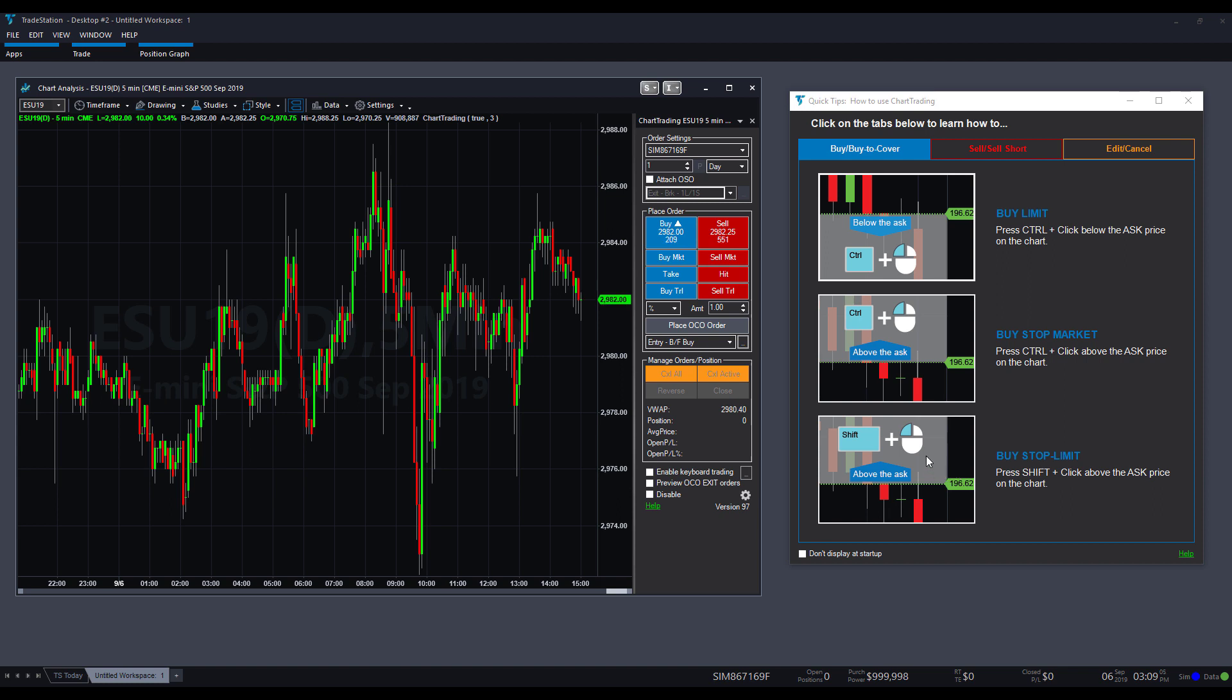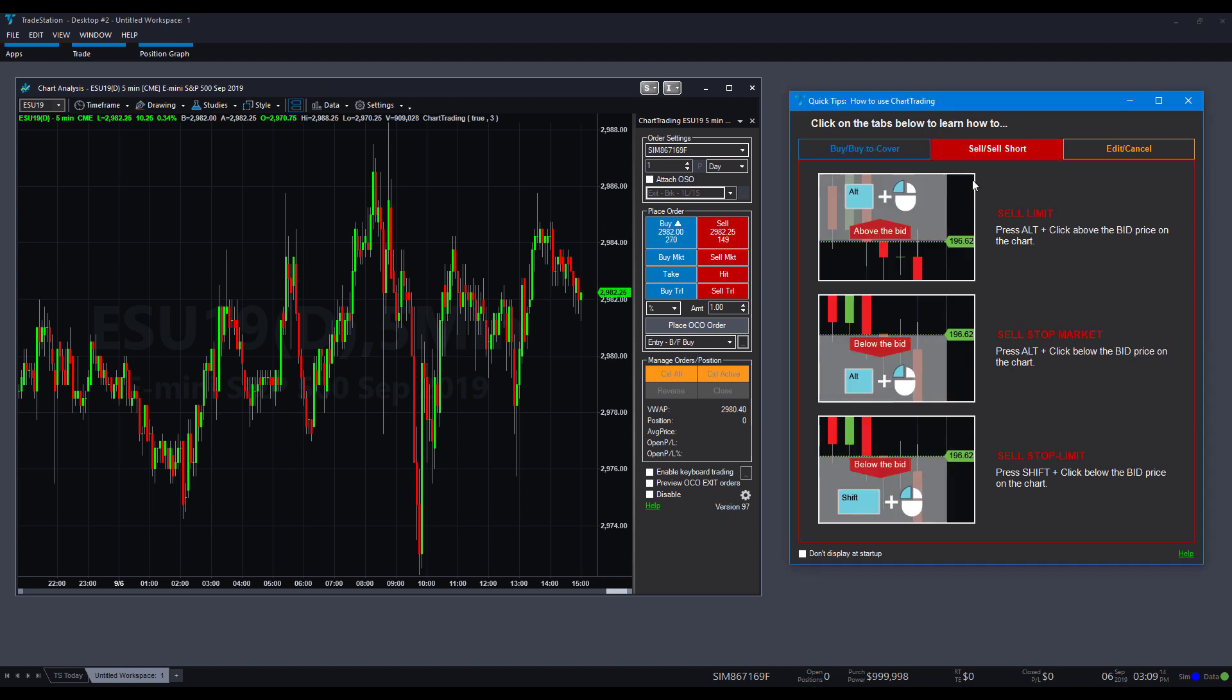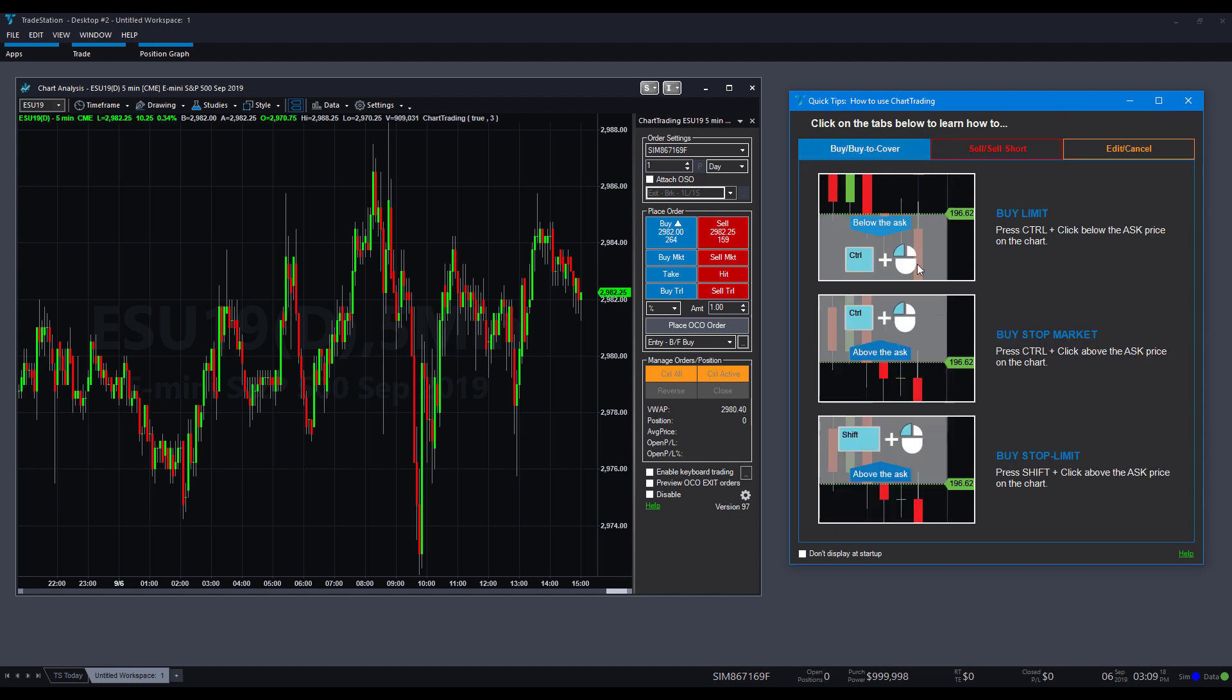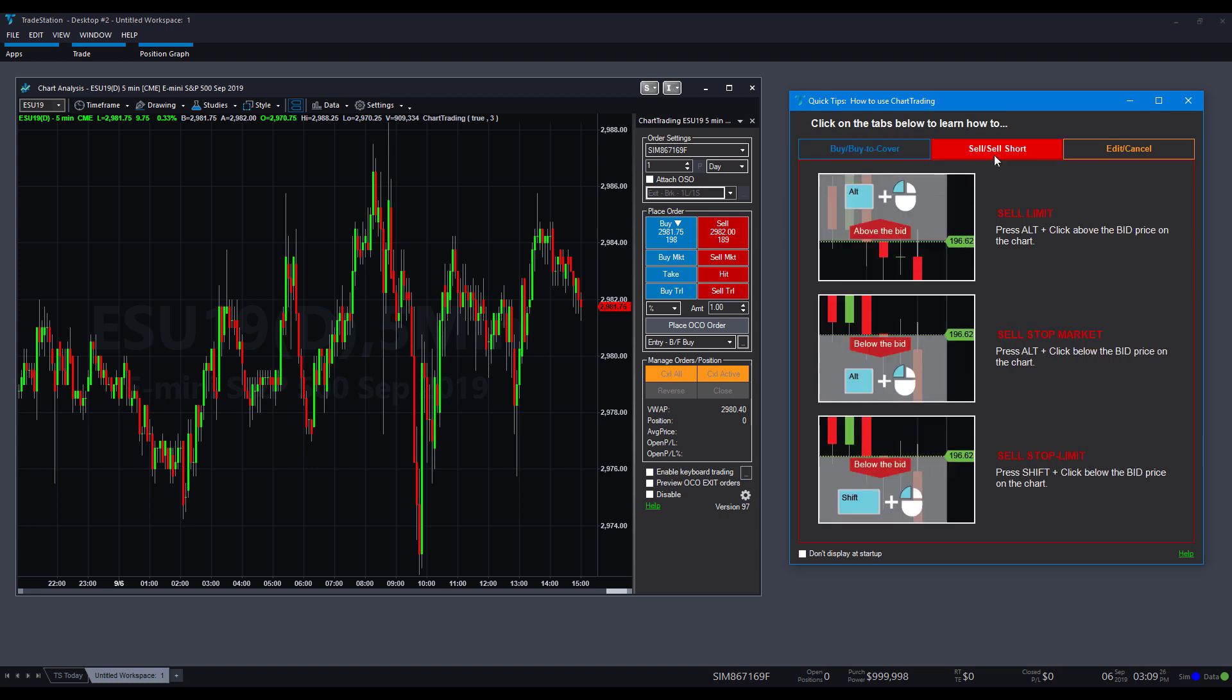There's also a buy stop limit. This is going to be a shift left click above the ask price. Continuing on, let's go to the sell side. All that was for buys. Now, as you can see, most of the buys were with a control other than the stop limit, which was used with the shift here. The difference with the sell sides is that you're going to be primarily using alt instead.